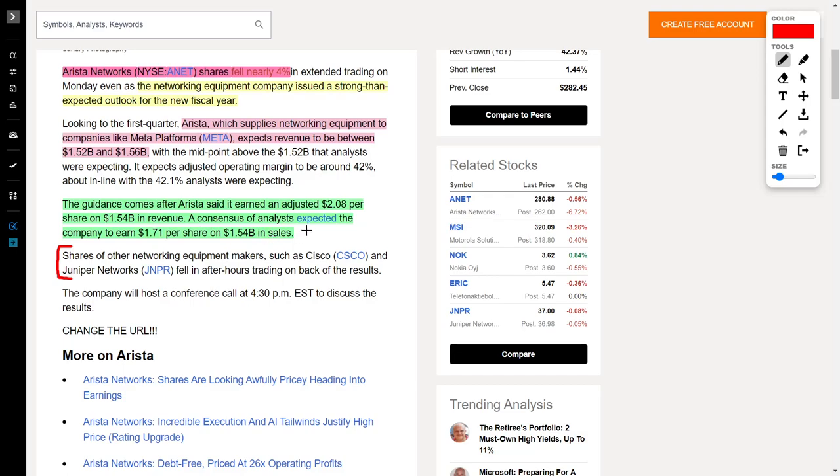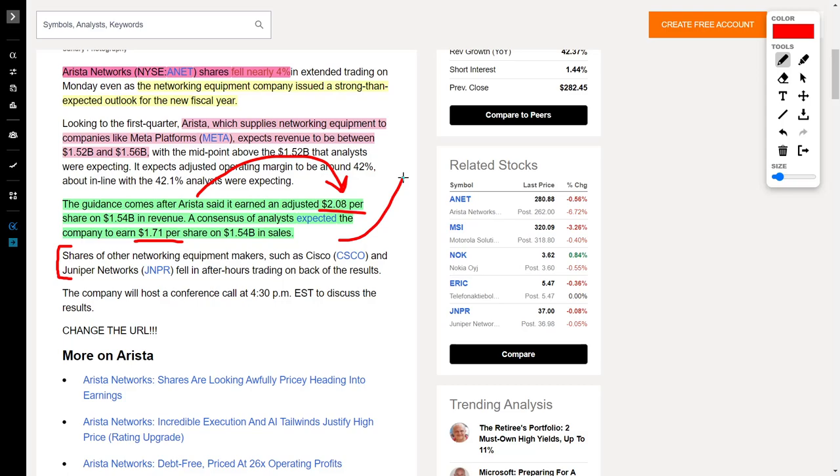As of right now, analysts expect this company to earn around $1.71 per share, not $2.08 per share. So if Arista could actually bring in $2.08 per share, this would be a huge earnings beat, thus invigorating their overall share price. But despite the good news of their revenue projections meeting expectations and their adjusted earnings per share of $2.08, which should dominate analyst projections of $1.71, the share price still fell.